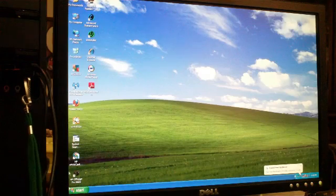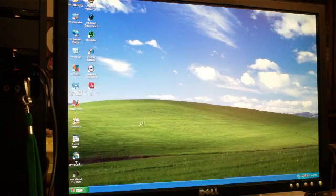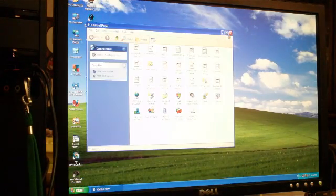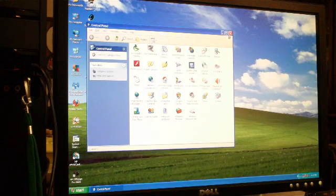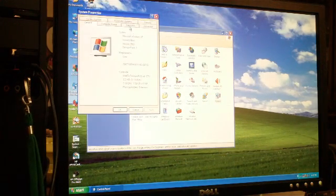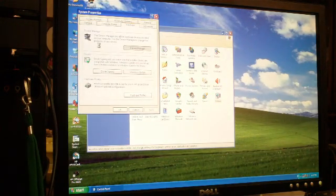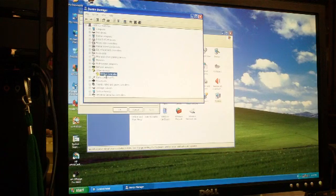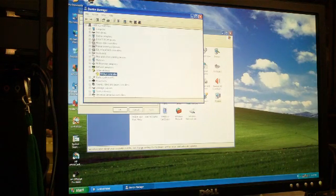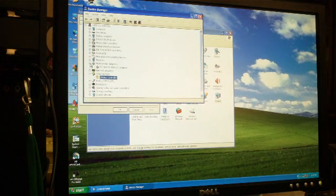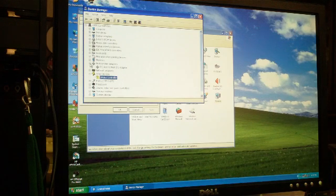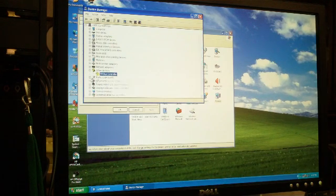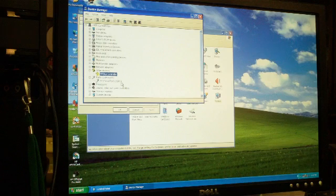To confirm, we're going to go to Control Panel, System, Hardware, Device Manager, multi-function adapters, PCI serial port.